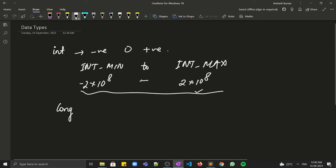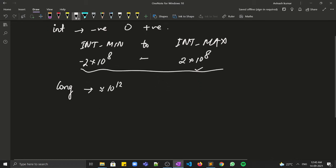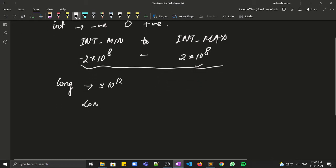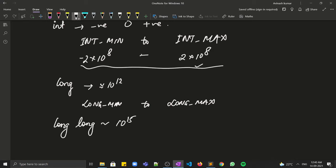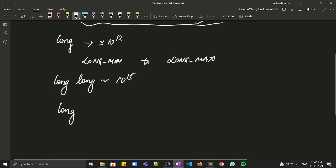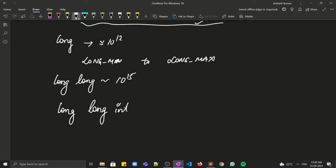What if we need a number greater than this? That's where long comes into picture — long can hold data up to the 10^12 range, and its value varies from LONG_MIN to LONG_MAX. If we need an even greater number, long long can hold values up to 10^15, and long long int supports values up to 10^18.